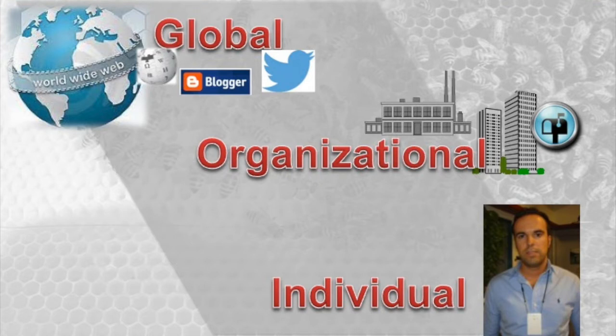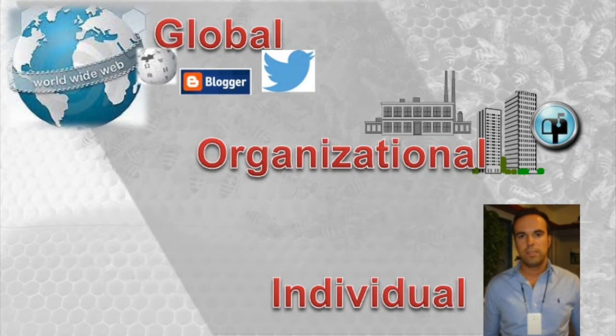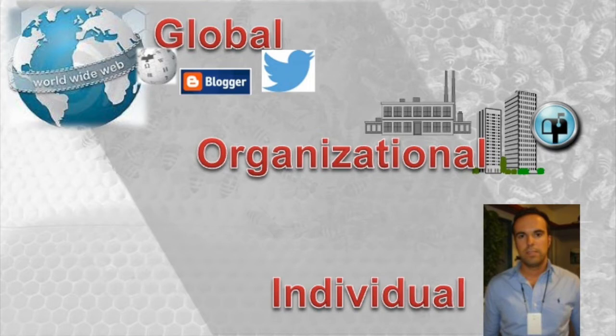On the global level, it takes data from the internet through the Google search API, from blogs and web pages, Facebook data, Twitter data, Wikipedia data, and constructs social networks and semantic networks.